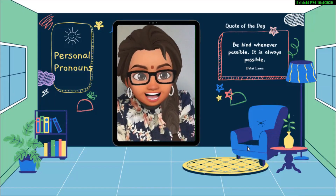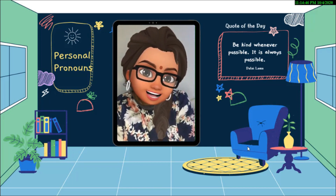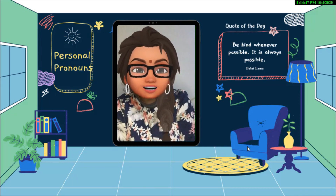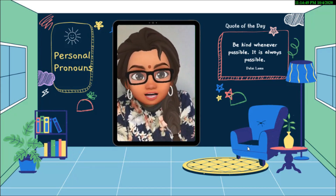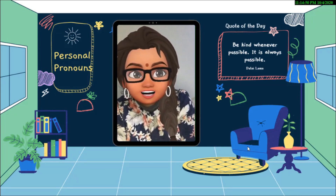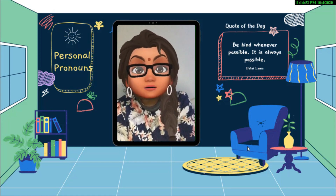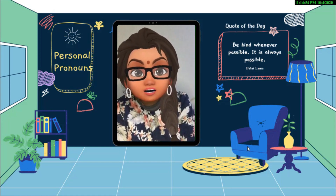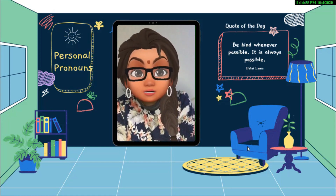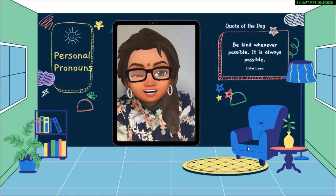Hi, welcome to Ticha Smuggie's channel, hope everyone is doing great. In this video, we are going to learn about personal pronouns. What are personal pronouns? Let's learn together.